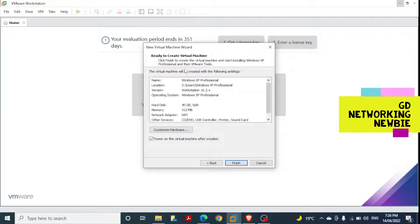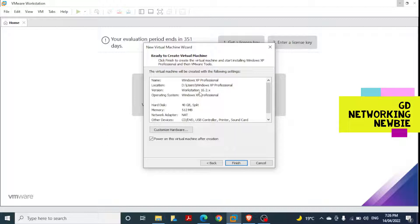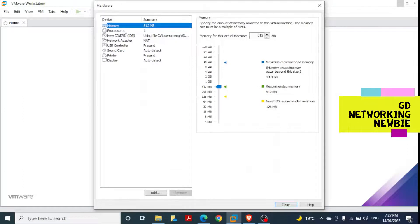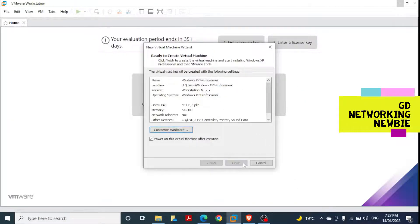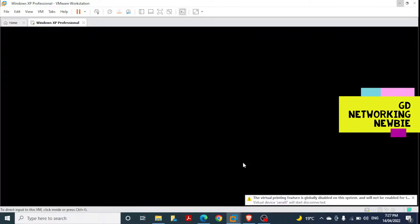It now says 'Ready to Create Virtual Machine'. We've followed all the steps: the virtual machine will have 40 GB hard disk, a set amount of RAM, and a Network Adapter using NAT (Network Address Translation). We can also customize hardware here — change the hard disk, RAM, or anything else — but we're going to leave it as-is and click Finish.